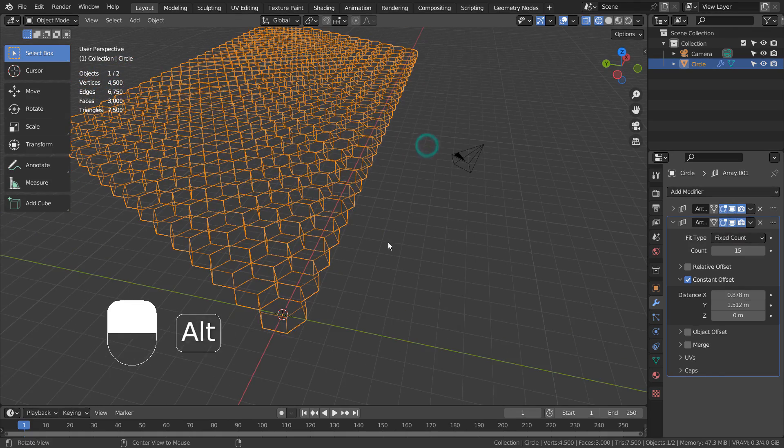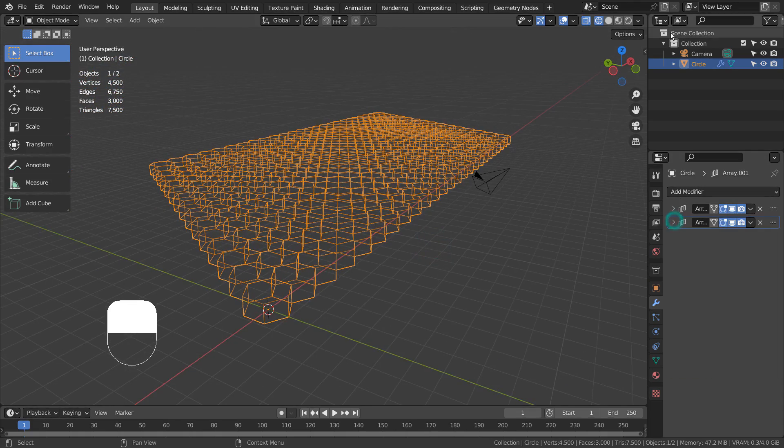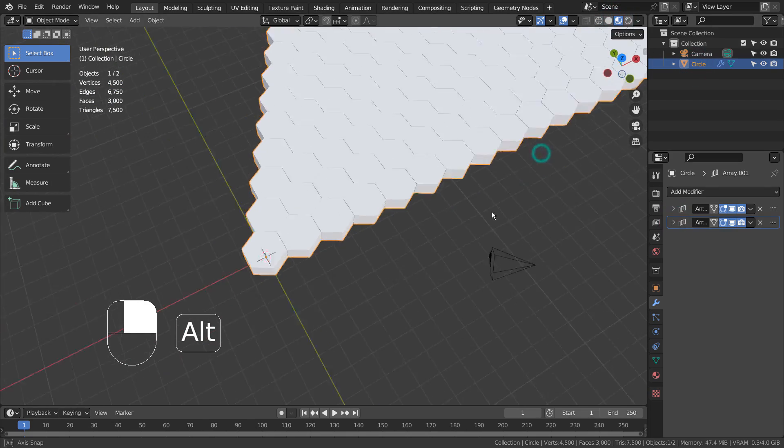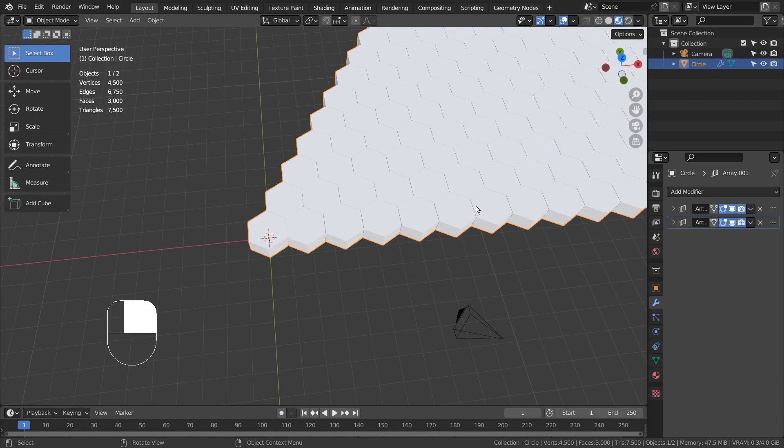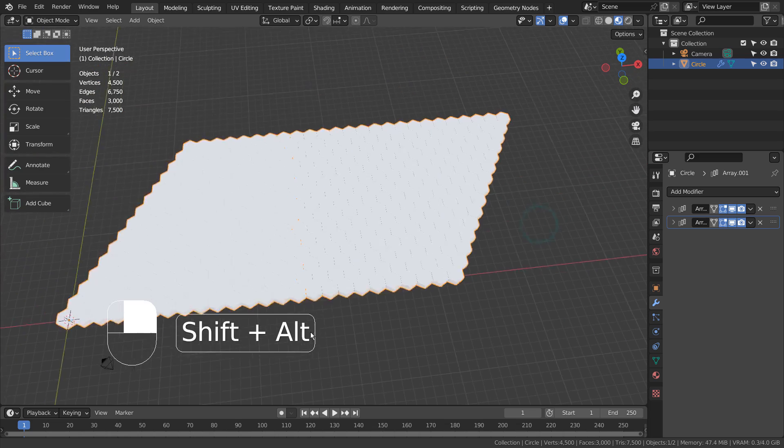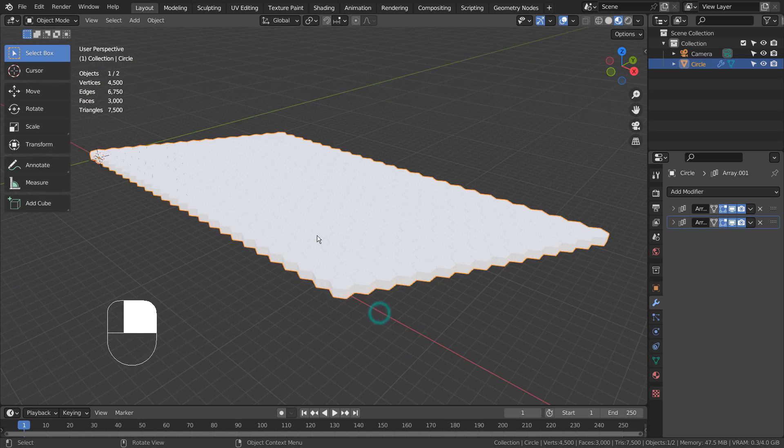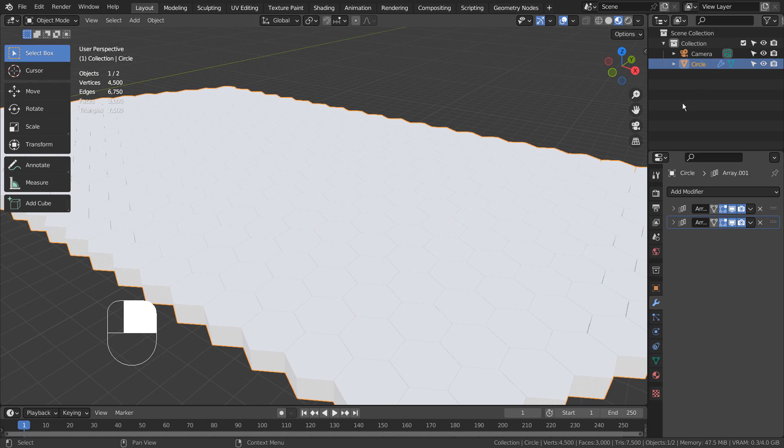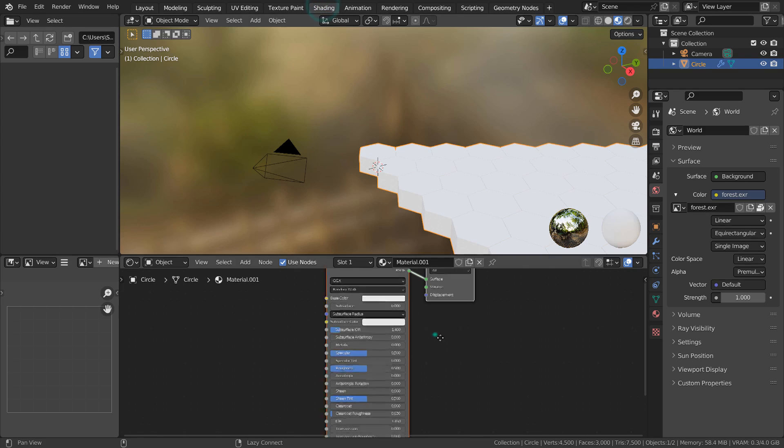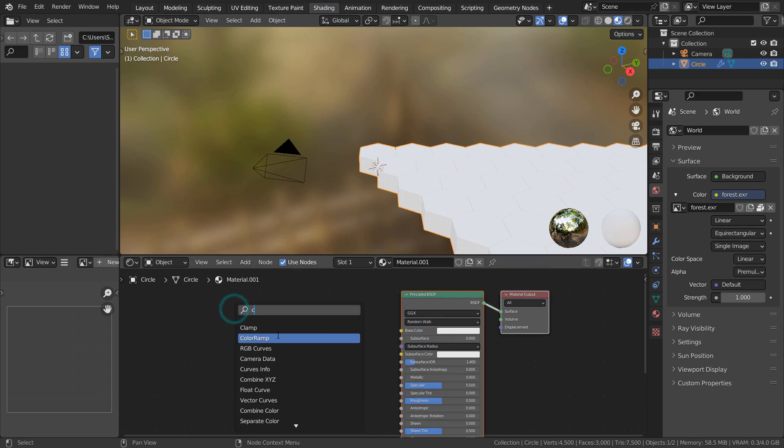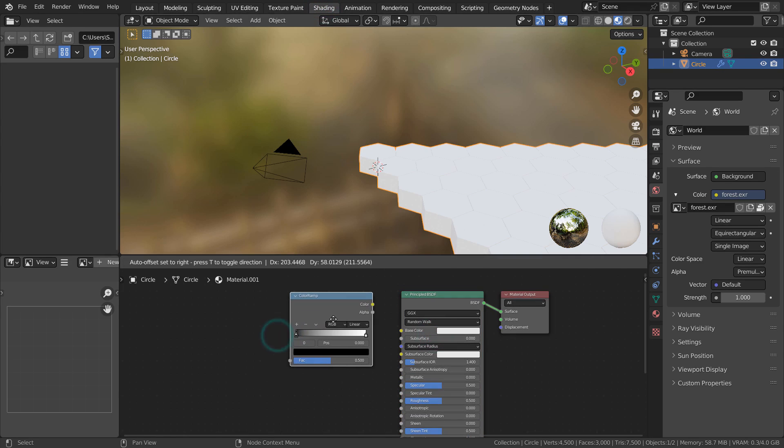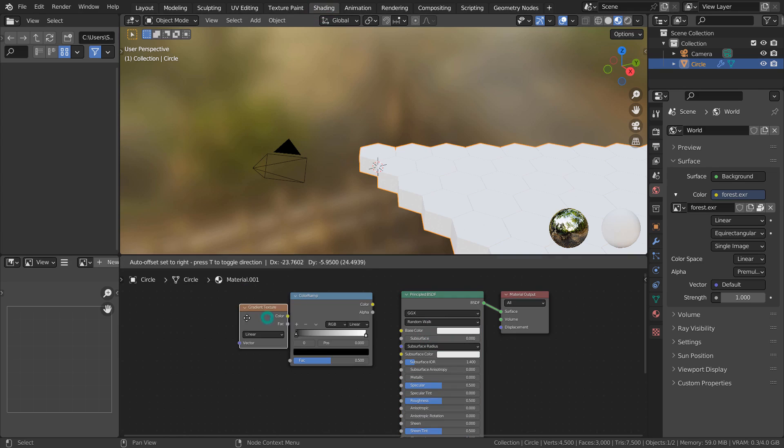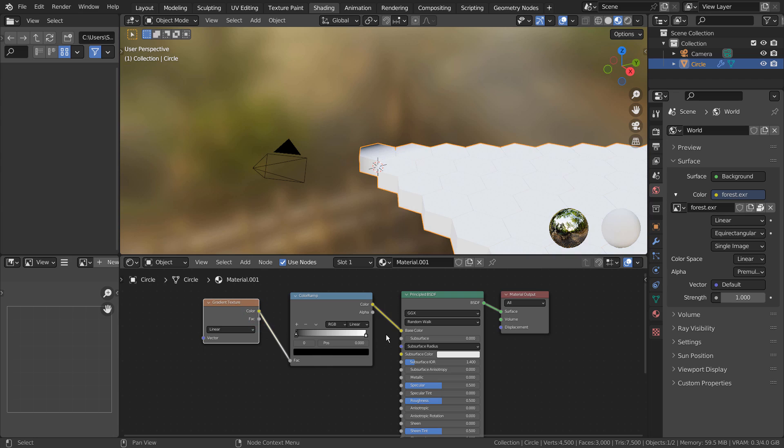Now we have a complete mesh. Here is a simple gradient material.